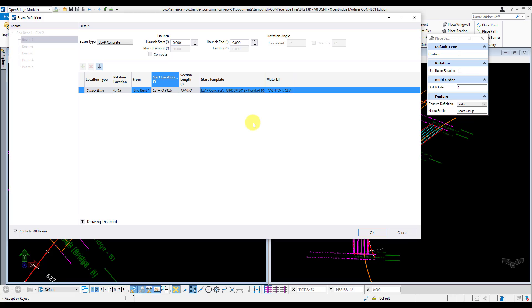Now the material is important for a few reasons. First, the material properties associated with the material you choose will be transferred over to Leap Bridge Concrete for the analytical model. Also, there's a unit cost associated with each material type in the material library, and this unit cost can be used to help determine the preliminary costs automatically in OBM.